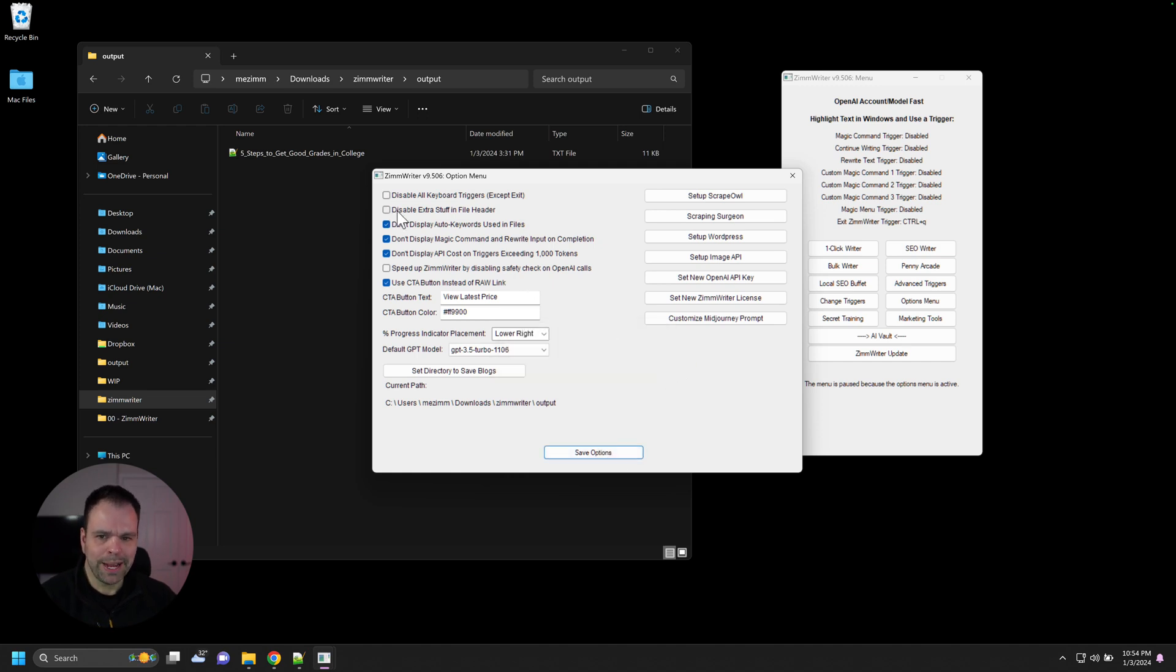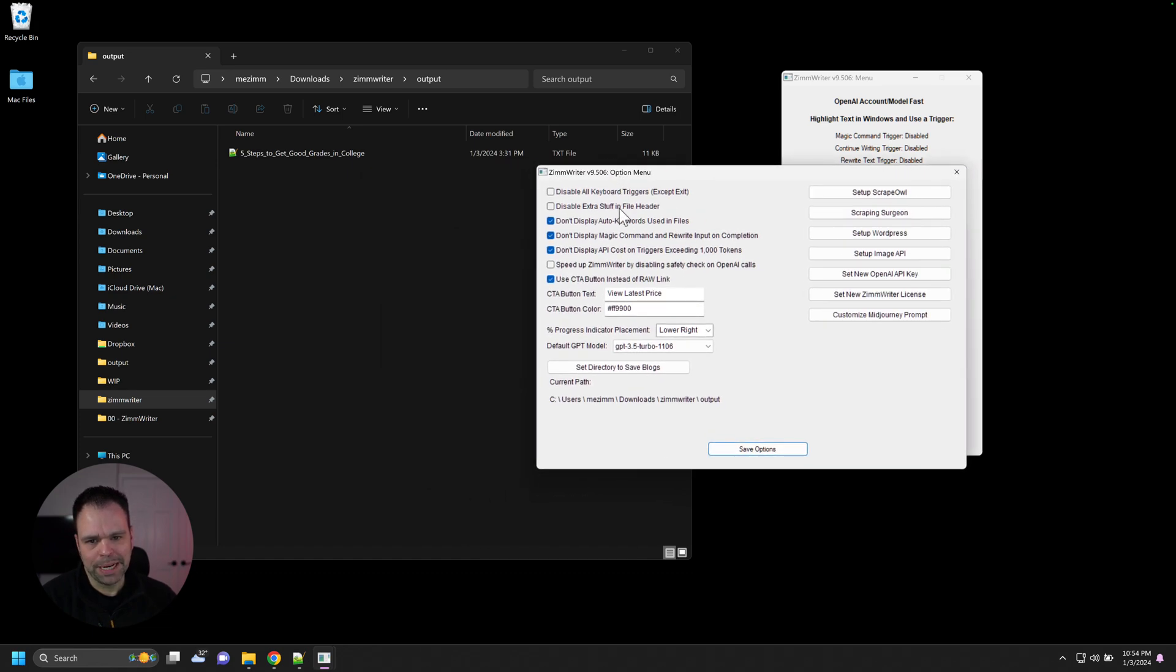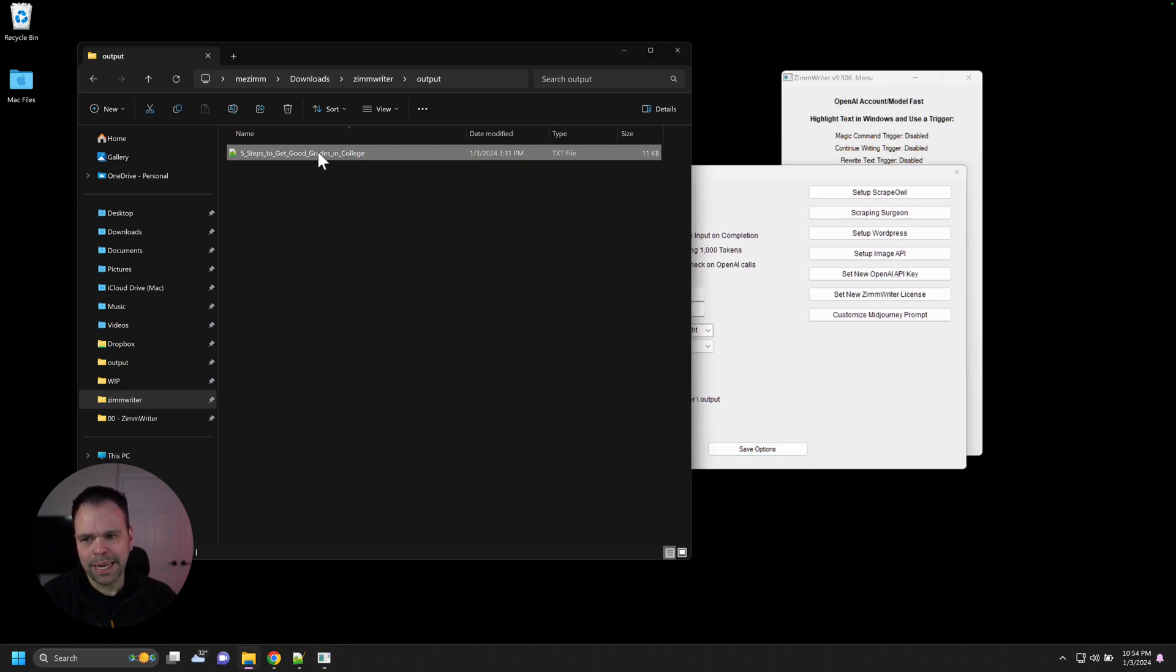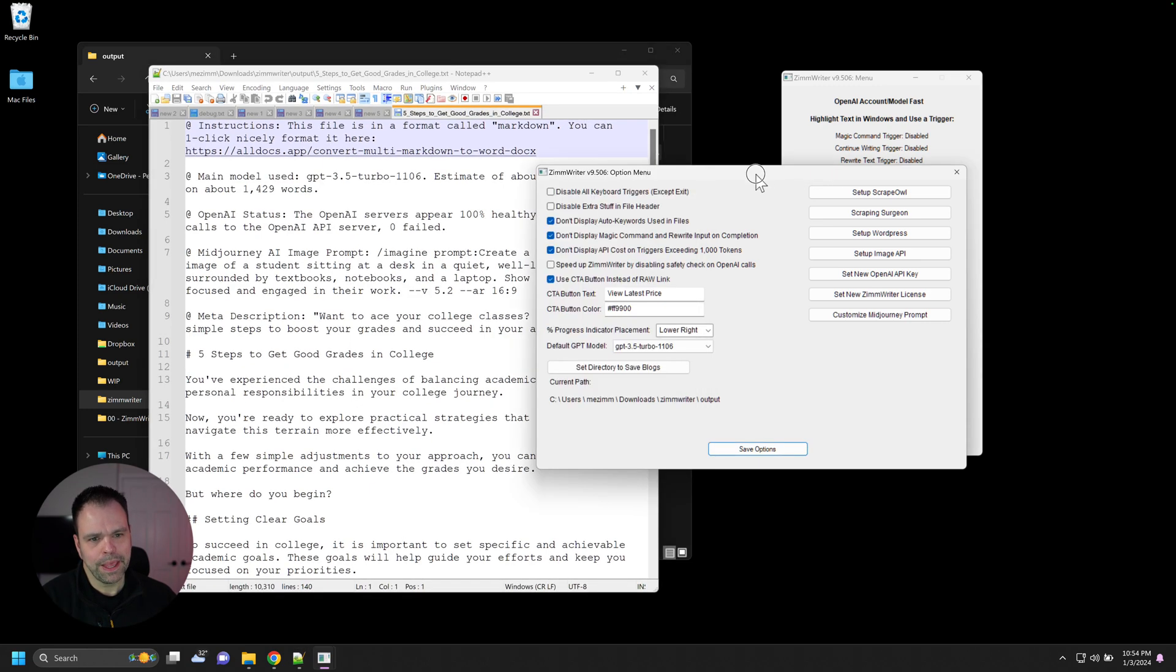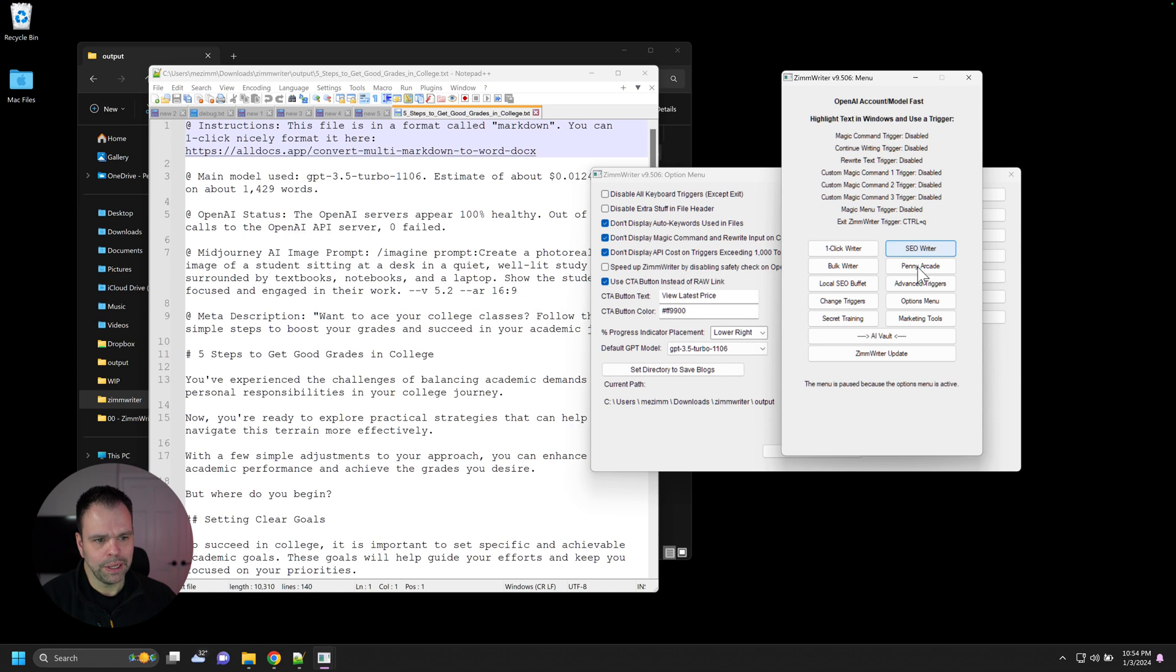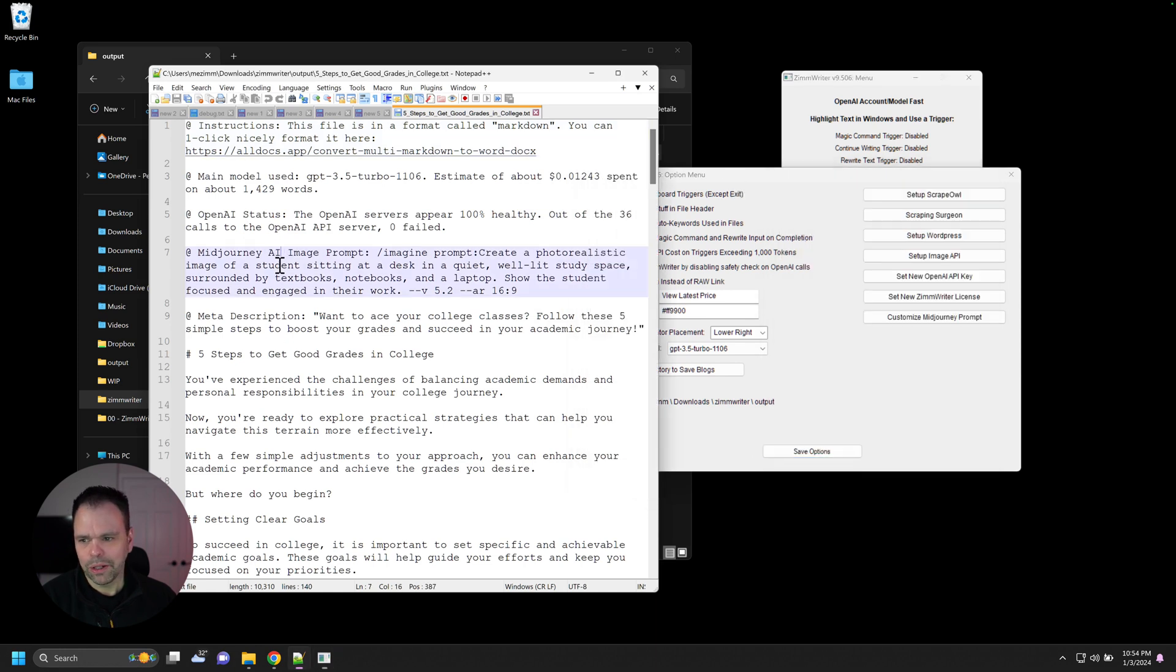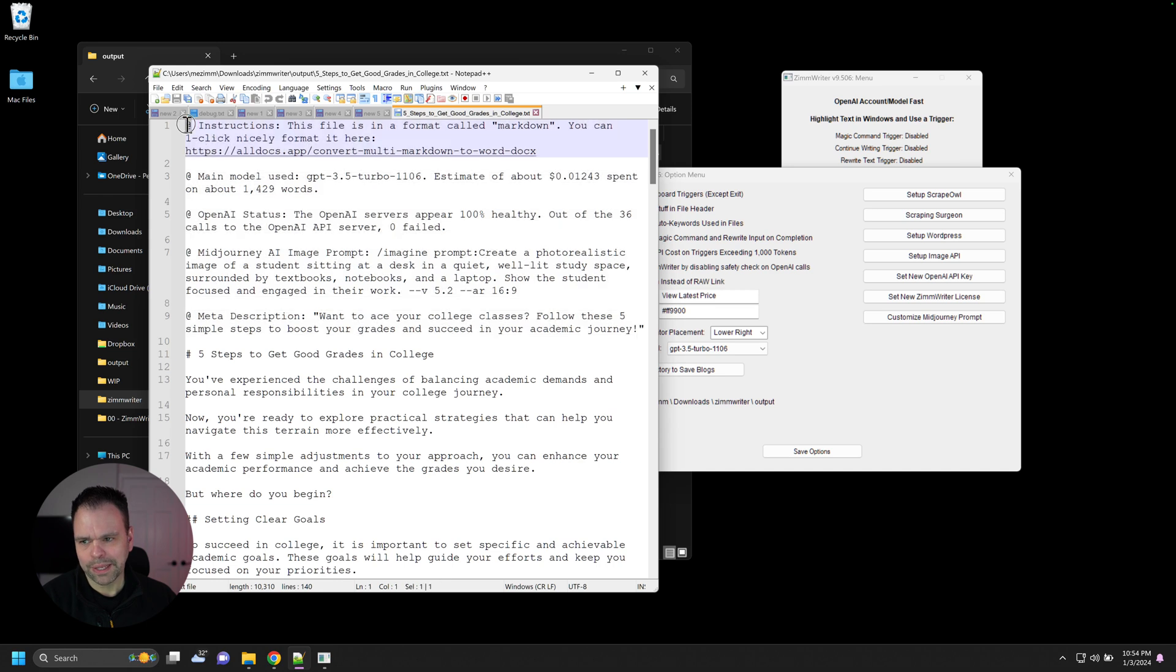There's an option to disable extra stuff in file header. Now, granted, I could have probably named this a little bit better, but in each of the text files that's generated, except for the local SEO buffet. So in each of the files, the one click, the bulk, the penny arcade, or whatever, you'll have all this stuff at the top of the file. And it all begins with this at symbol right here.